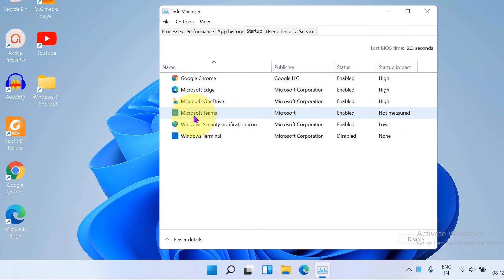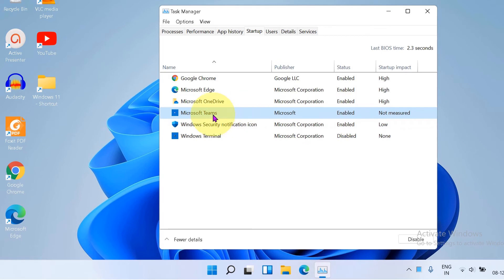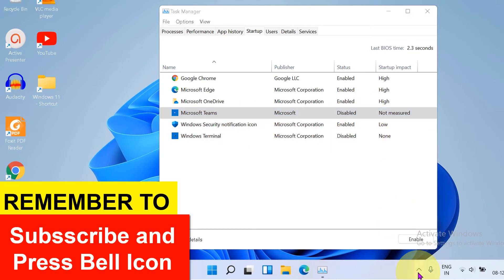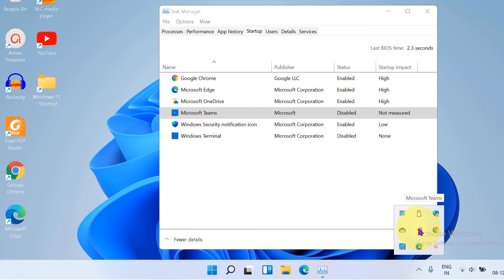So here is Microsoft Teams as well. Right now it is not measured and the status is enabled. So if we right click on Microsoft Teams, you will see the option Disable. After clicking on Disable, you will see that the startup of Microsoft Teams will be disabled.